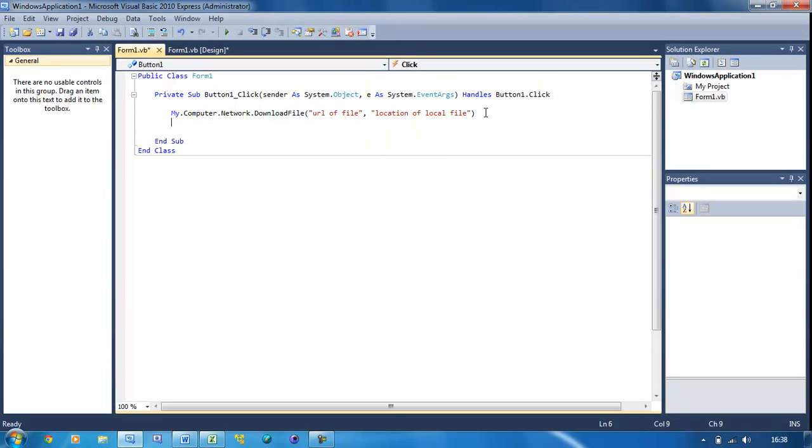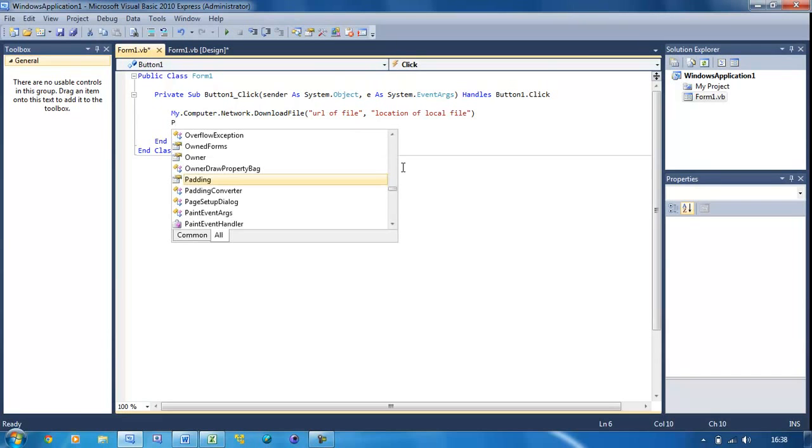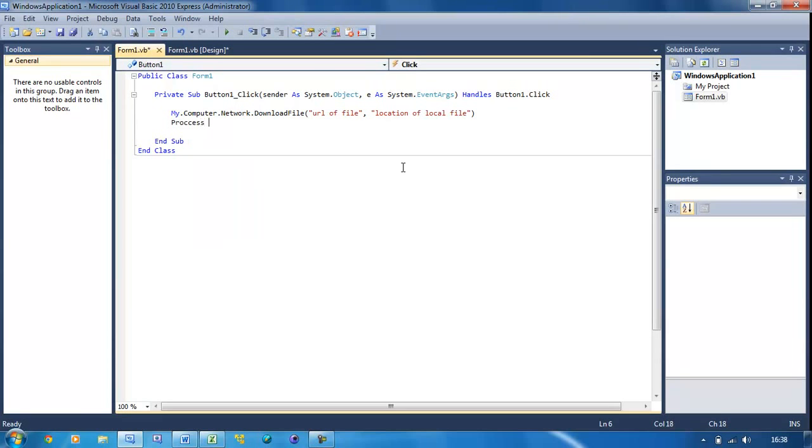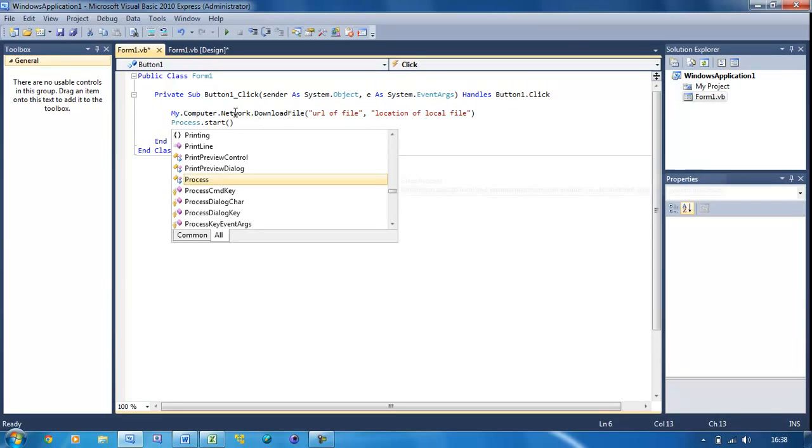That's just going to download it. Now we've got to actually run this file. All we have to do is Process.Start.